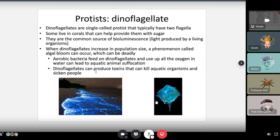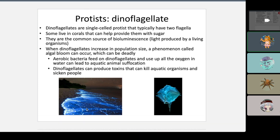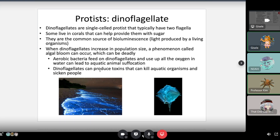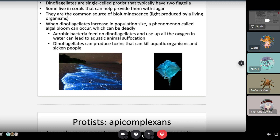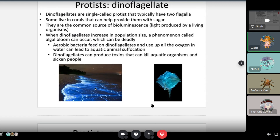Dinoflagellates are interesting — you can see them in the ocean. In 2020, there was a bioluminescence phenomenon near the ocean because of these dinoflagellates. Some live in corals and provide sugar. They're a common source of bioluminescence, but can also cause harmful algal blooms, which deplete oxygen and can suffocate aquatic animals. Some types are toxic to humans.